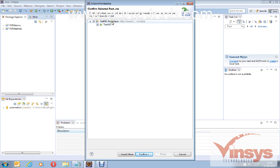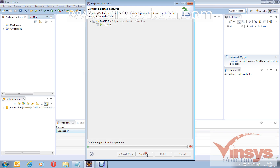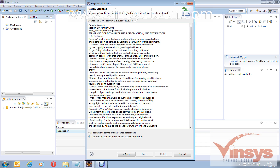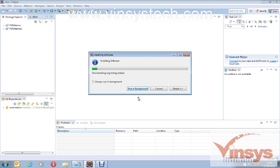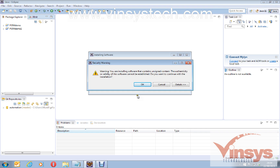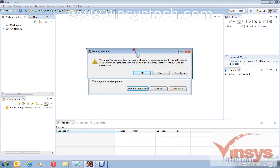It will pop up two checkboxes — they are already selected, so nothing to do. Click Confirm. Then accept the licenses and click Finish. You may get a security warning message — just ignore it and click OK to continue.